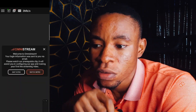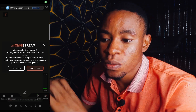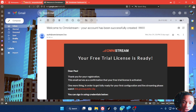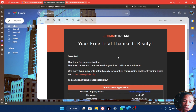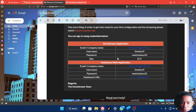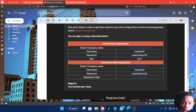Let me go ahead and log into my account. Once you successfully sign up following this process, you'll receive a welcome email from Omnistream saying your free trial license is ready. When you scroll down, you'll see your login credentials: the email, company name, username, password, and the site — which is the server you're currently on.